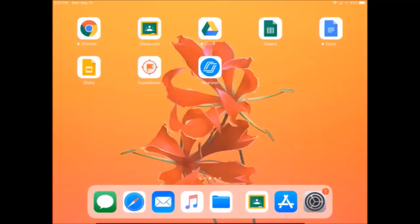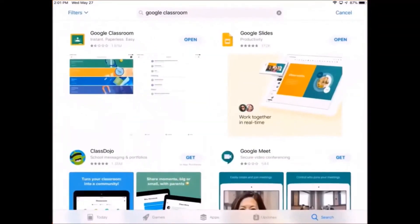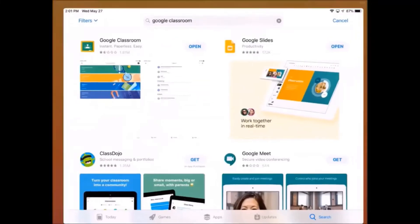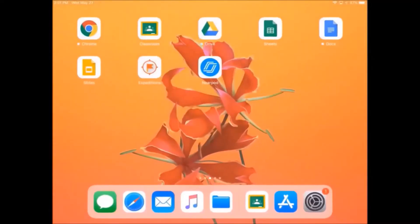The first thing you need to do is make sure that you have your Google Classroom app installed. If you're on your own device and you don't have it installed, you can open up the App Store and do a quick search for Google Classroom. It should be the very first app that shows up.